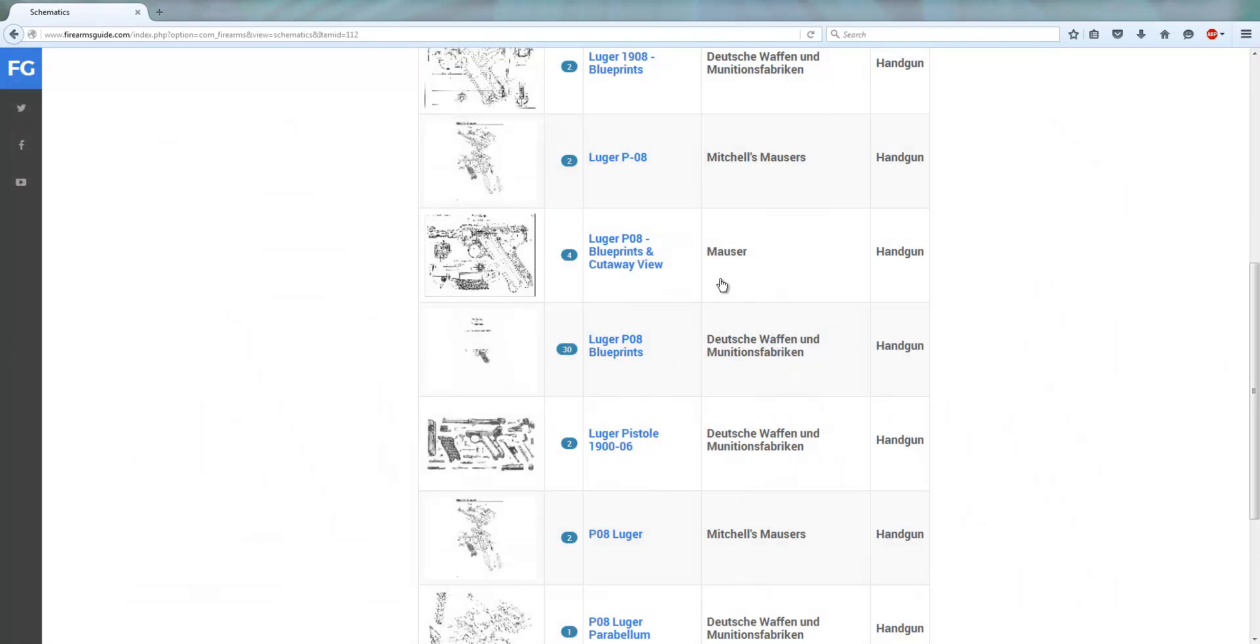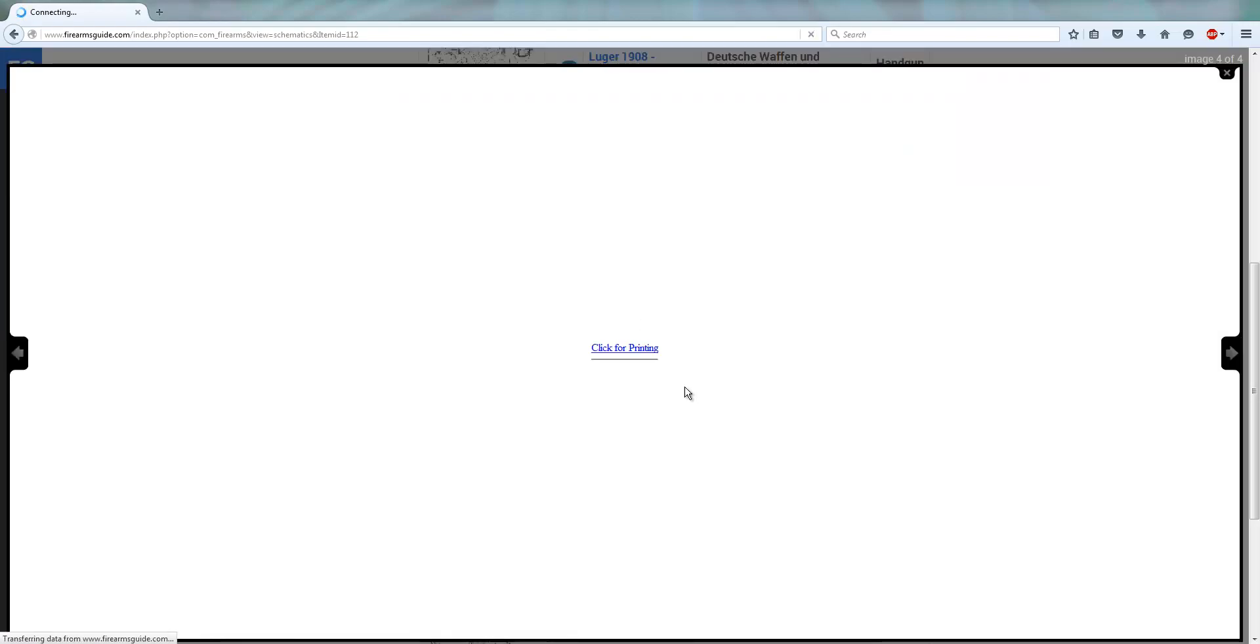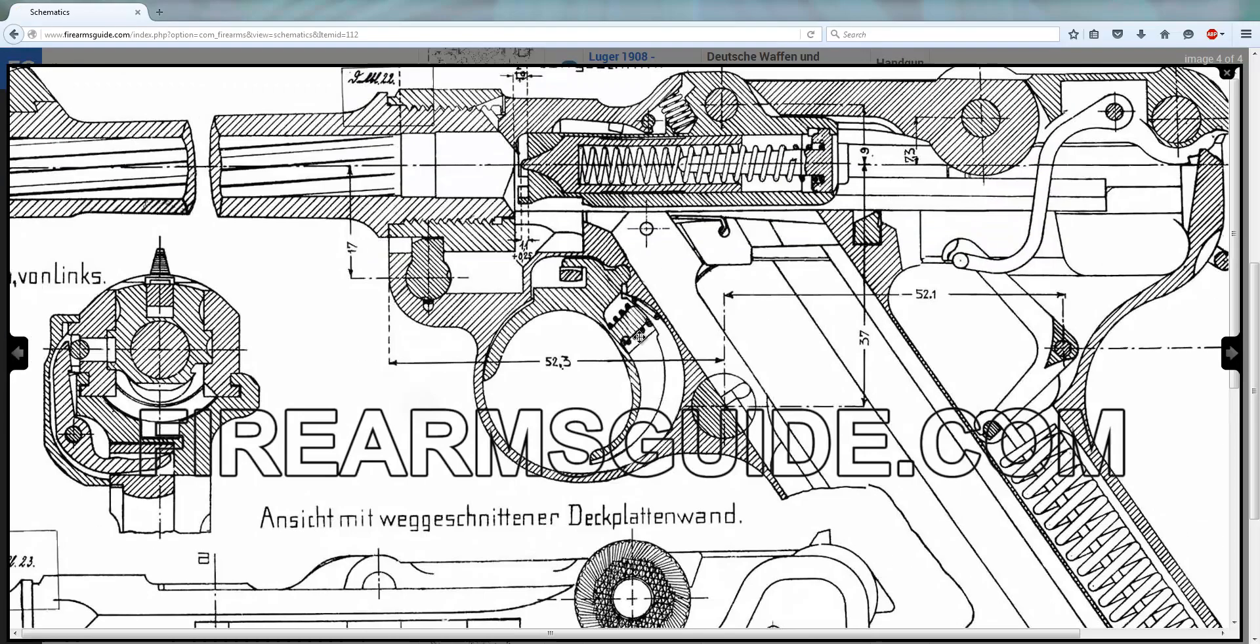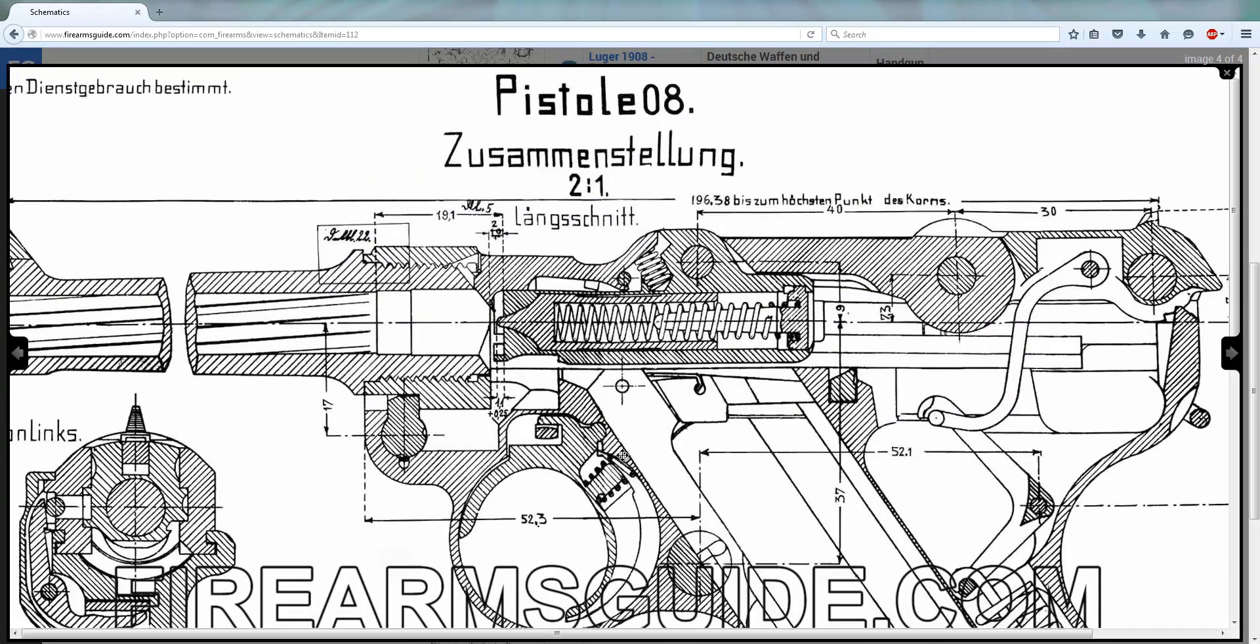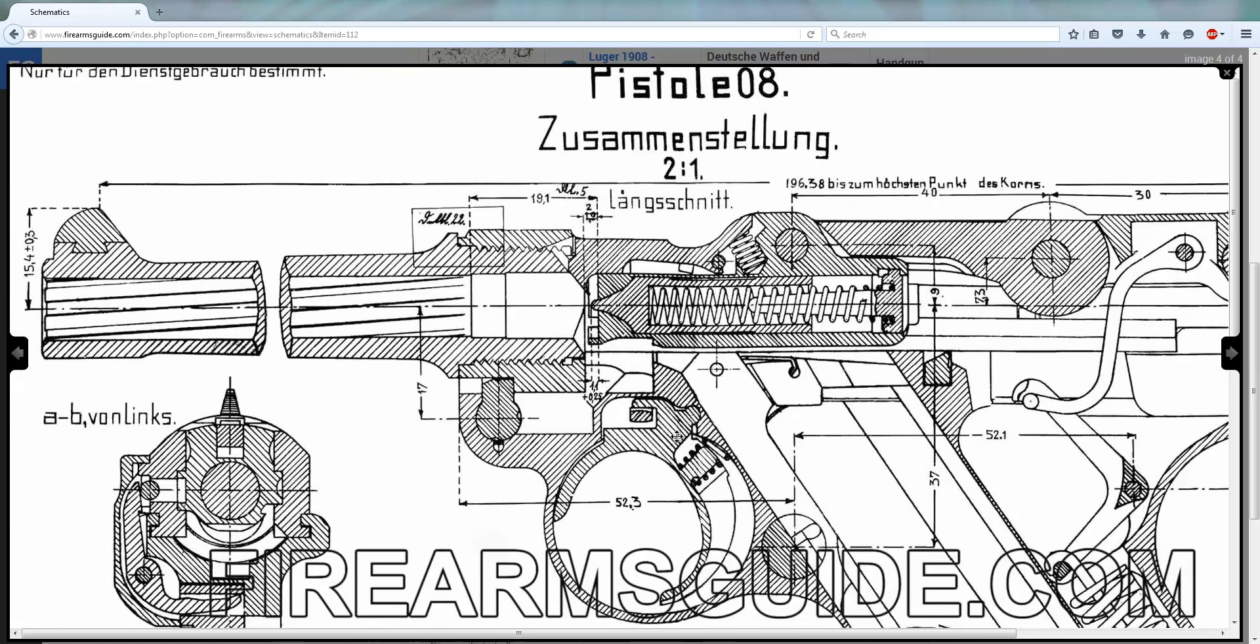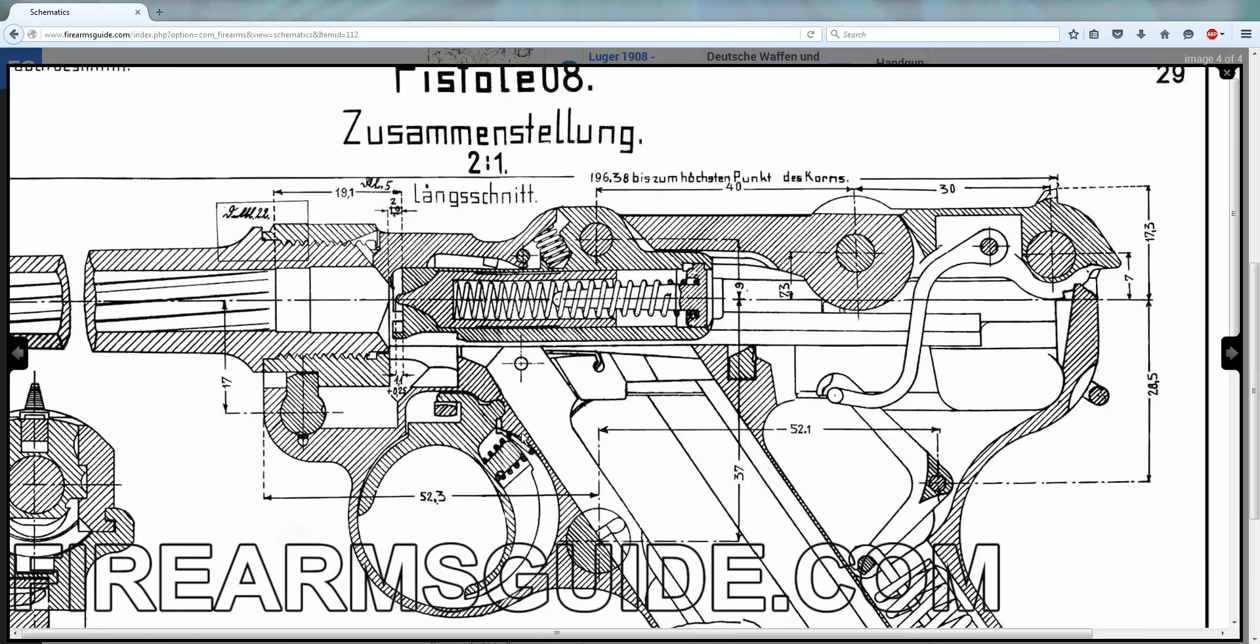And let me see what else we have. Luger P08 blueprints and cutaway view, let's check that out. You click on that, you wait for a second or two and here it is.